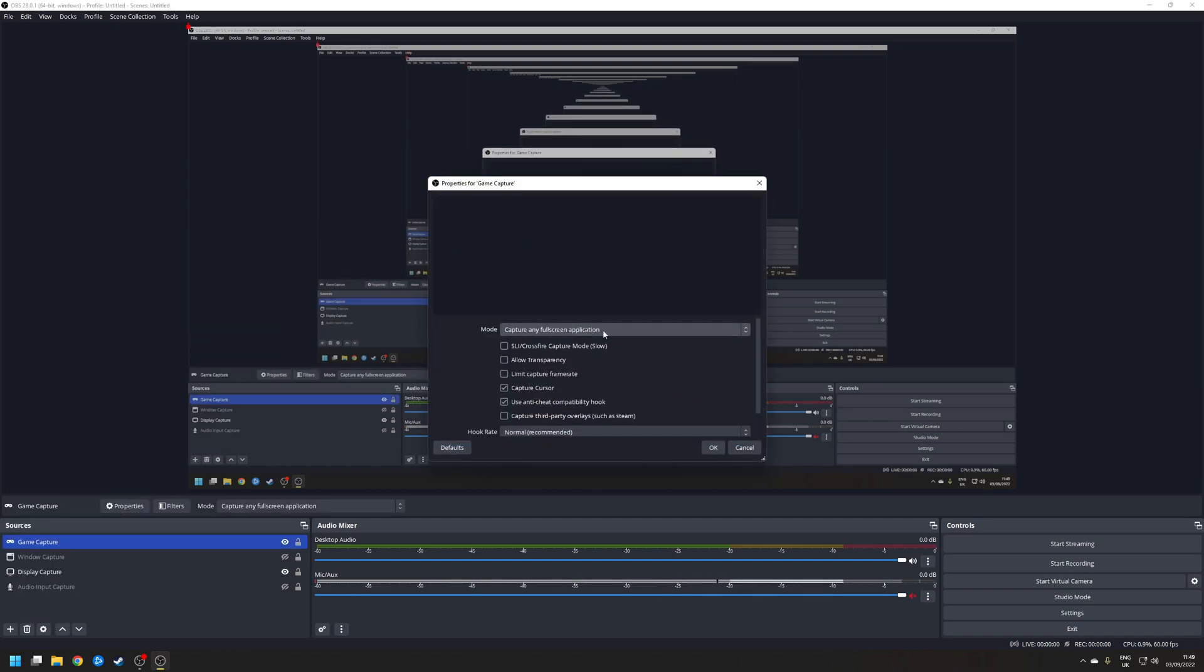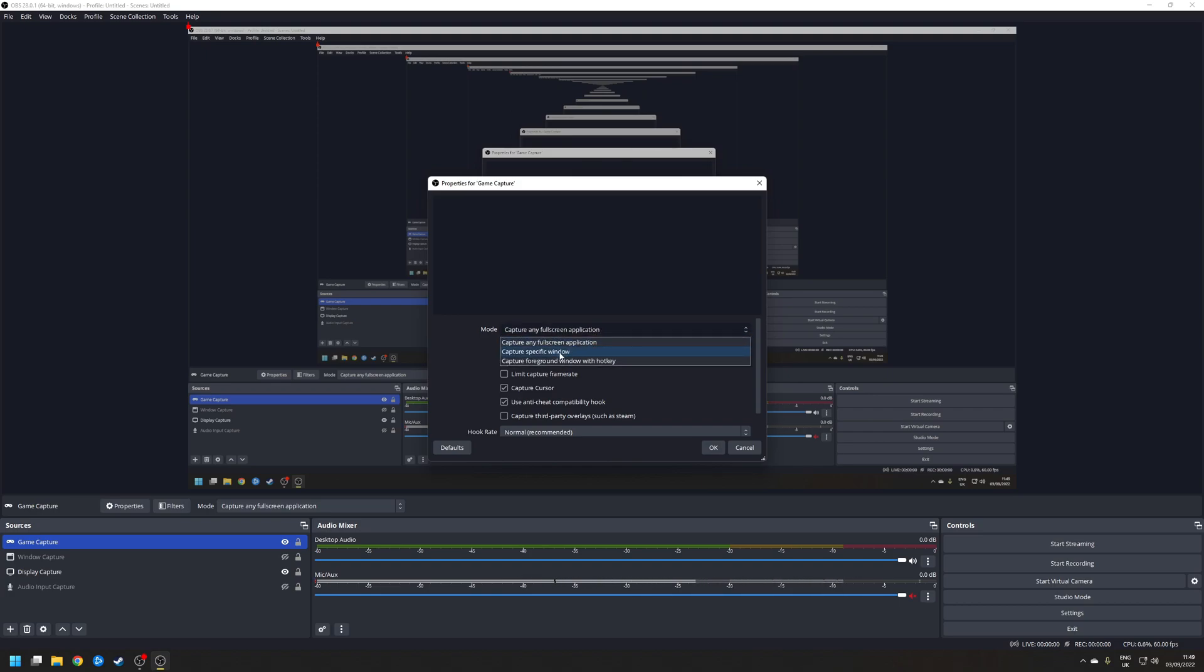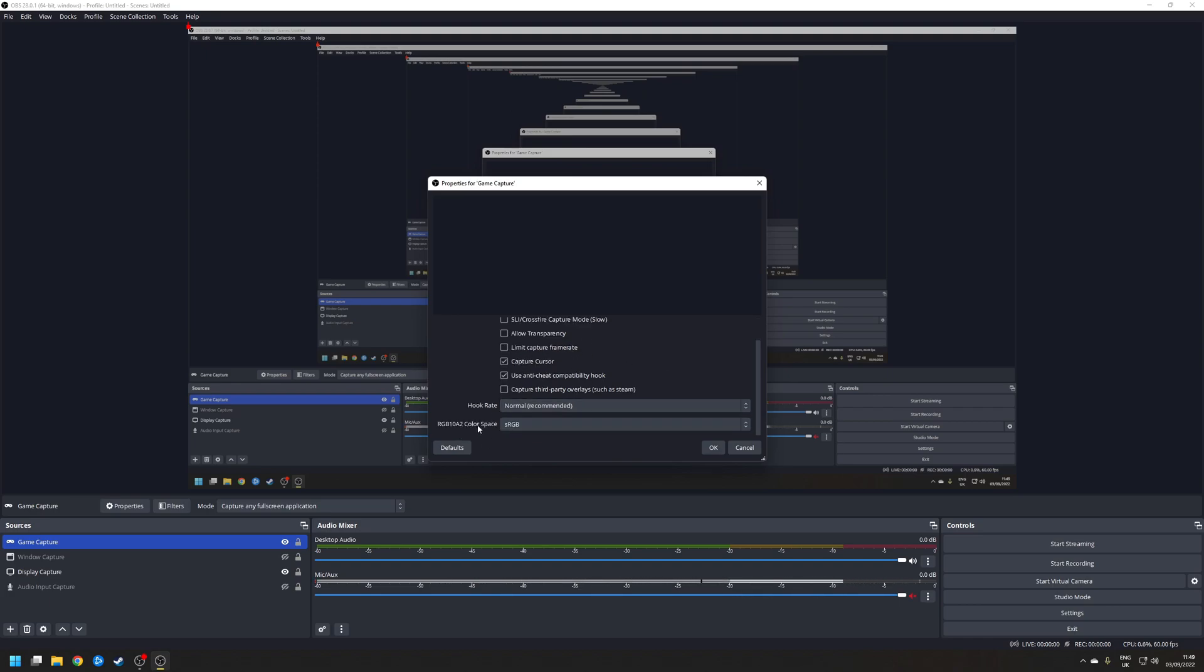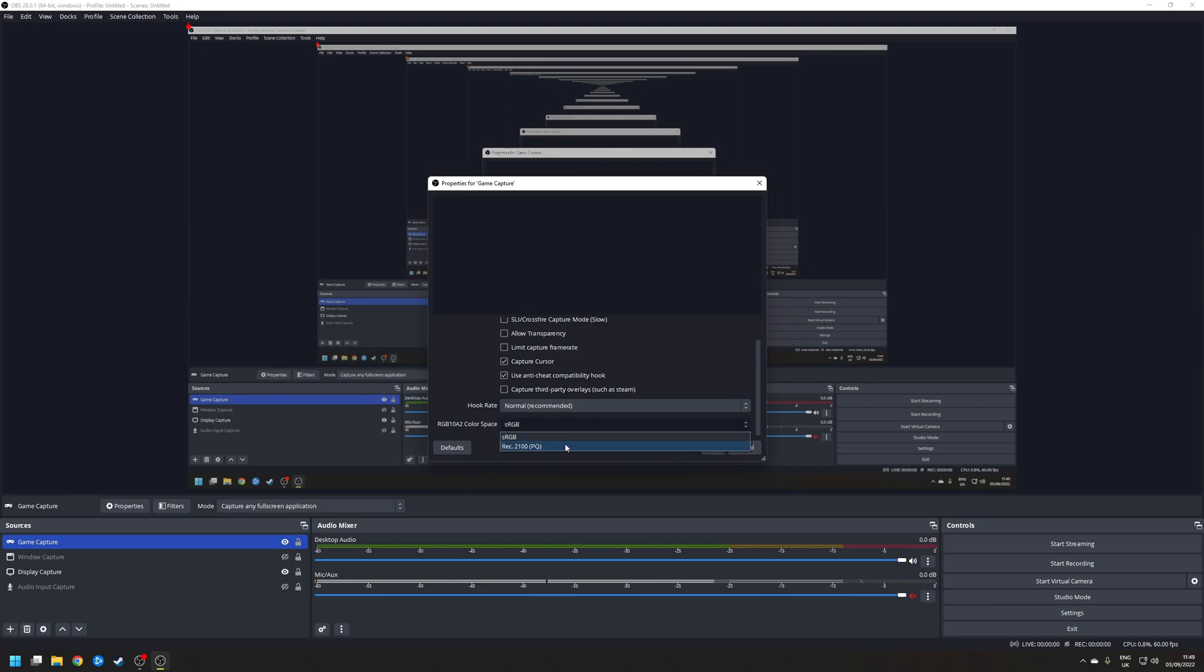Now the mode I normally choose is capture any full screen application but you do also have the option of specific windows as well as foreground windows with hotkeys. You also have a couple of options here you can tick. The only one that I really use is the capture cursor. And then finally at the bottom under where it says colour space you want to make sure that you set that to REC 2100PQ. Once you've done that press OK.